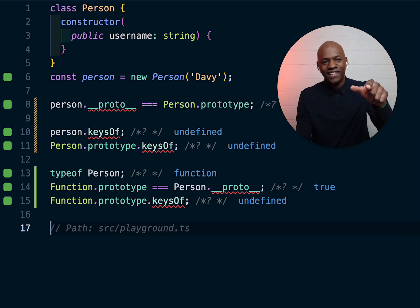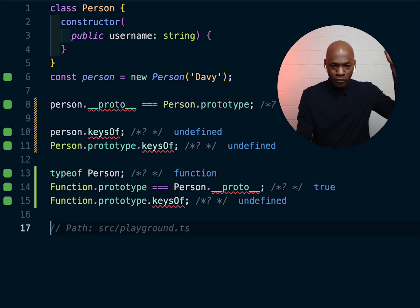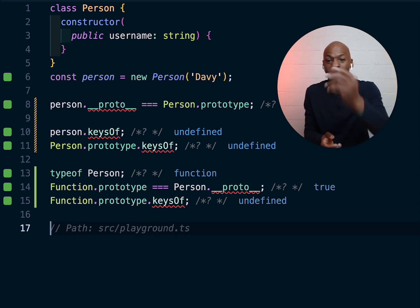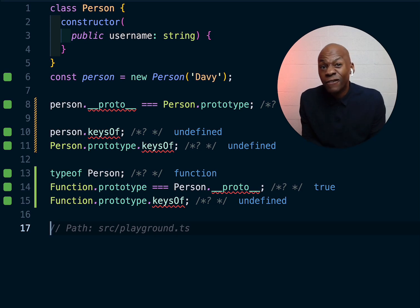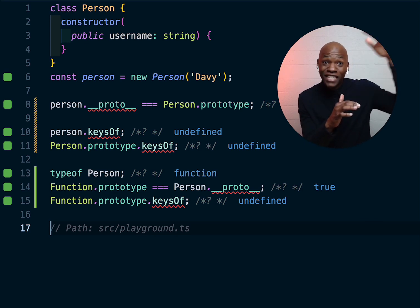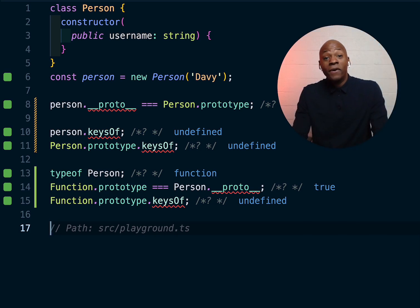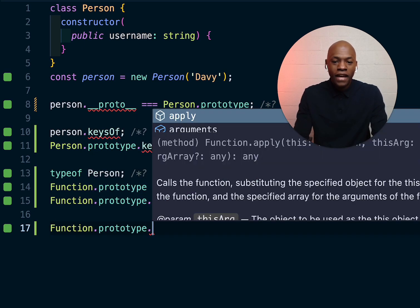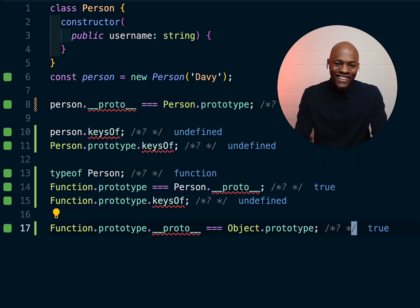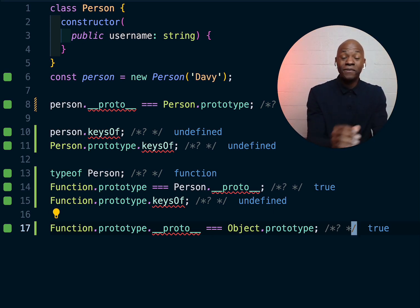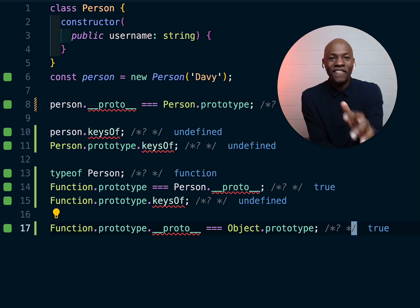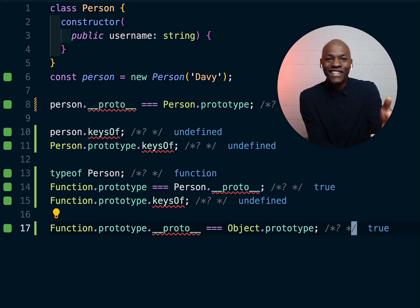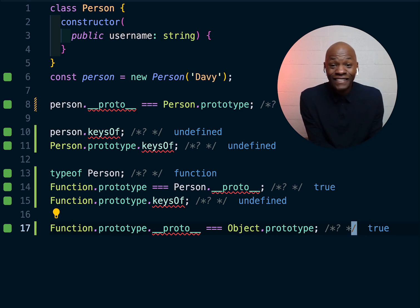Since it's undefined, we go up one more level. If you know your JavaScript you know we're reaching the top of the chain. `Function.prototype.__proto__` equals `Object.prototype` — true. That line right there on line 17 is the line that says: everything in JavaScript is an object. Literally that line.